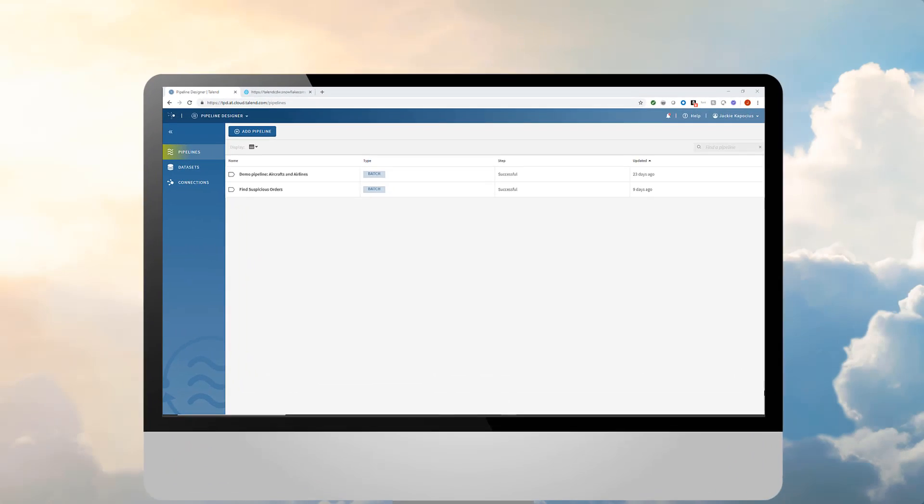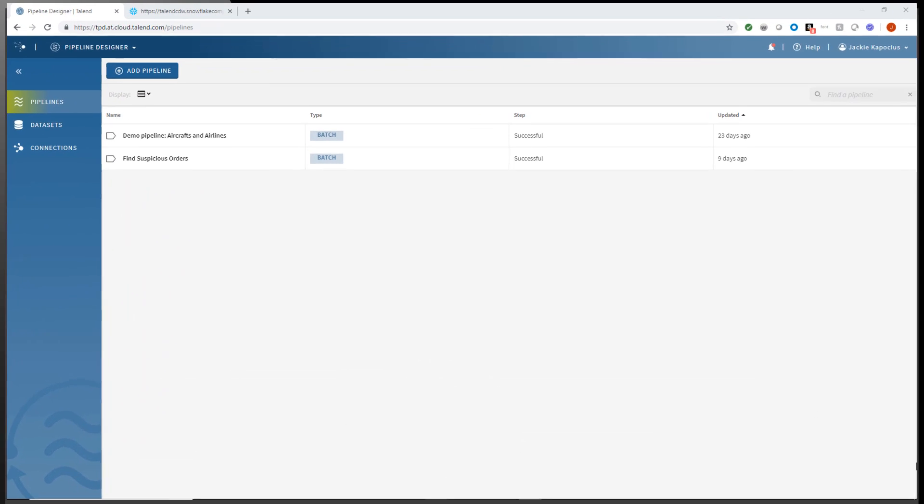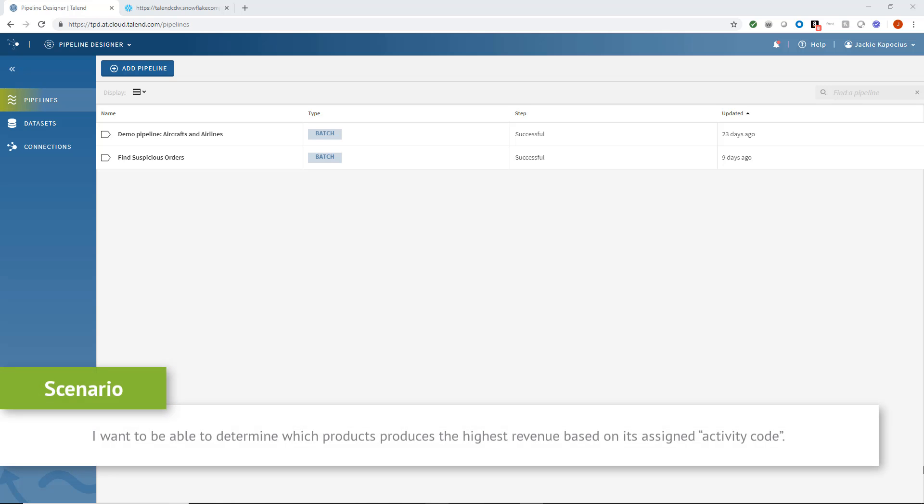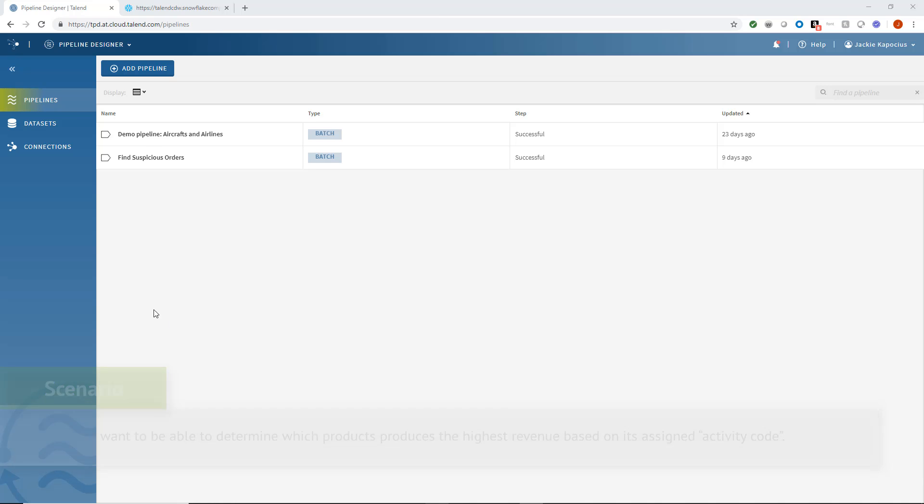In this video, I'm going to build a pipeline using chemical product order data. I want to be able to determine which products produce the highest revenue based on its assigned activity code. My team can then analyze this data and use it to influence their marketing strategies.